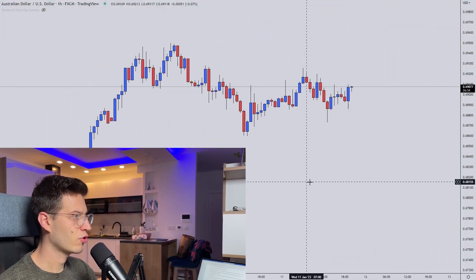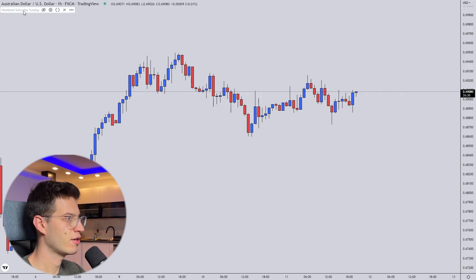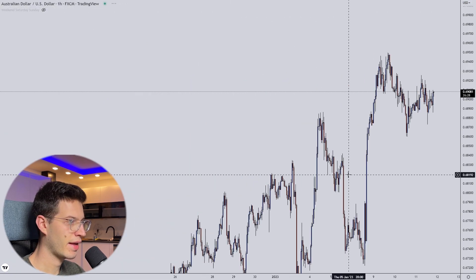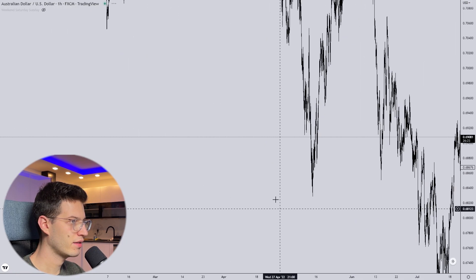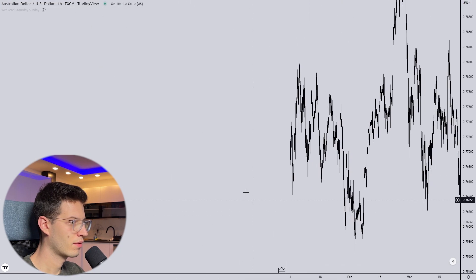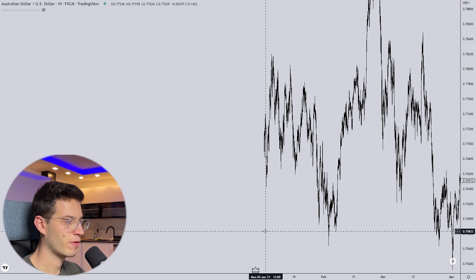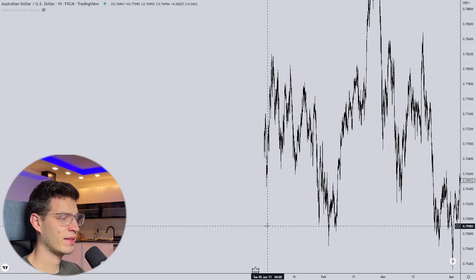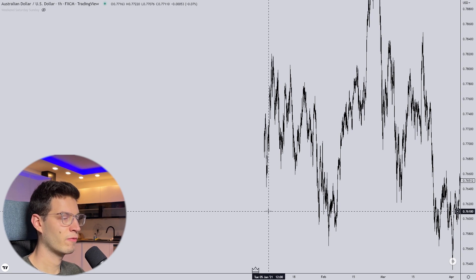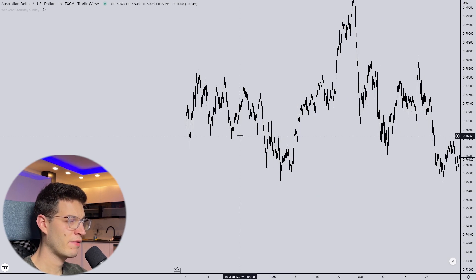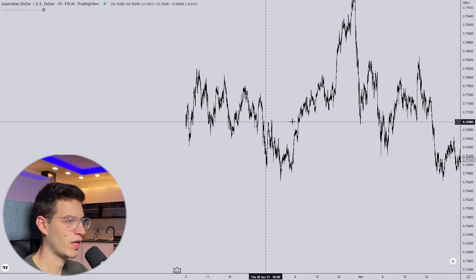So let me show you the TradingView data hack. Here is the problem: I tried to look at some past data. I trade only on the one-hour chart — this is the Aussie US dollar, the one-hour chart — and as you can see, I can only go back to around Monday the 4th of January 2021. But I want to backtest more data; I want to go back to 2018, 2019, maybe even further back. I want to find trade setups, but I can only go back to January 2021.